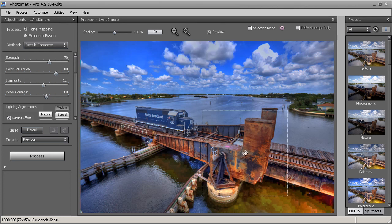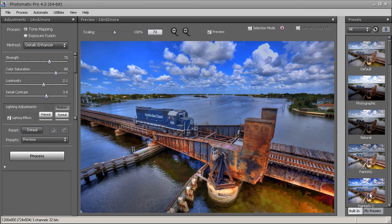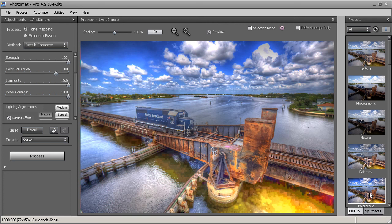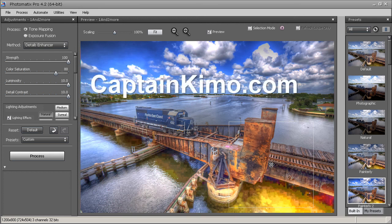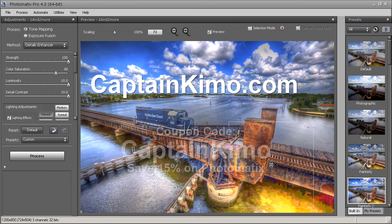That's pretty much it for this tutorial — I hope you enjoyed it. If you want to learn more about Photomatix, click the download link or visit my CaptainKimo.com website for more information. Use my coupon code 'CaptainKimo' to save about 15% off the price. Until next time, this is Captain Kimo signing out.